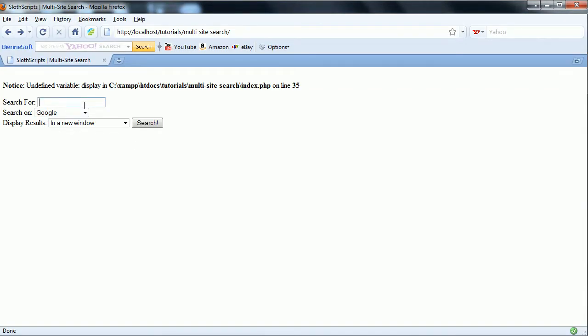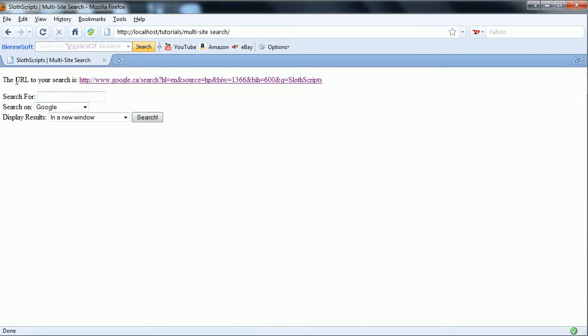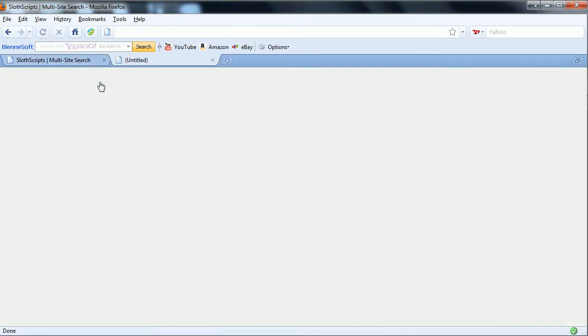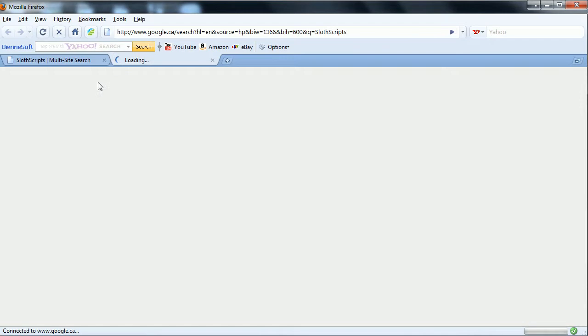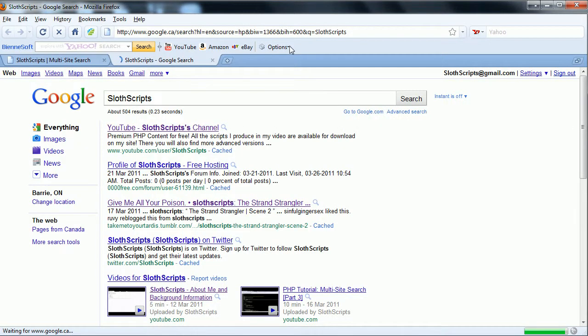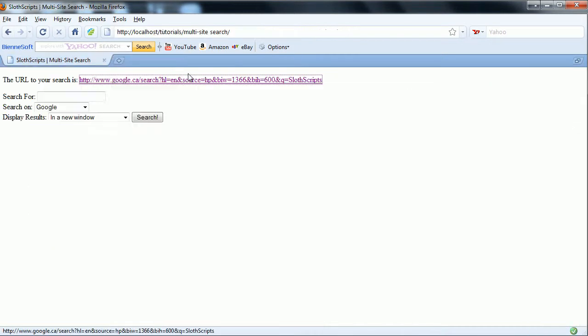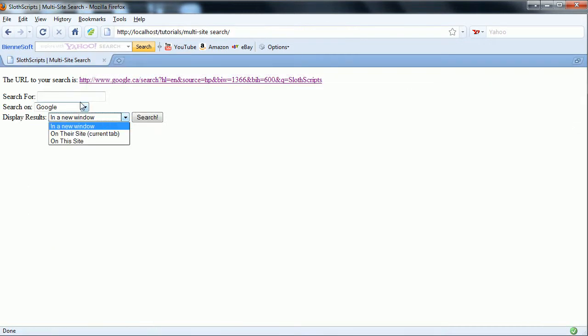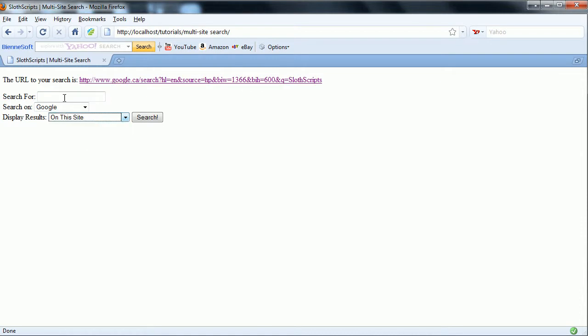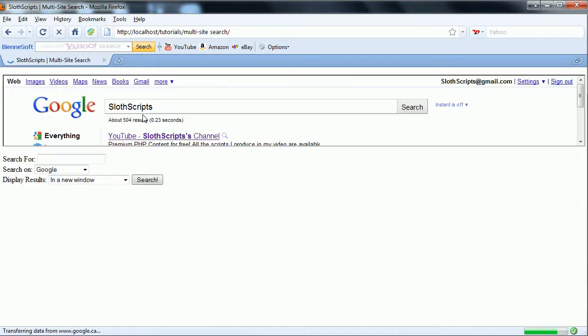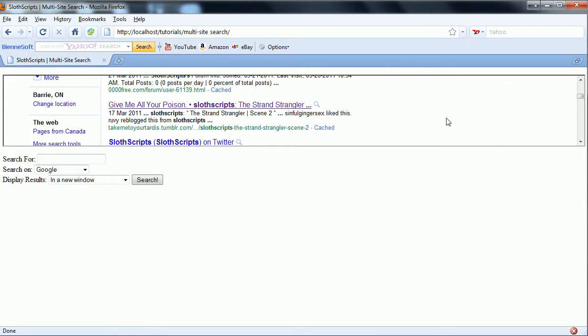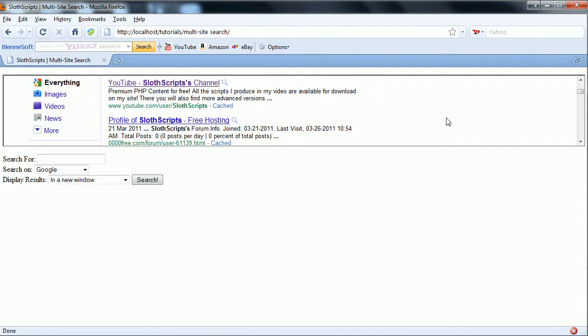We're going to enter in sloth scripts once more. And we'll enter it into a new window, just to see if the URL to your search is. We click this, and it provides us that link in the new window. And we can search on this site, sloth scripts. It should search, and provides us with our insight.